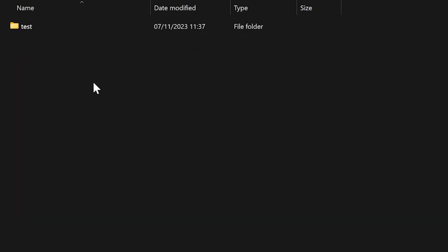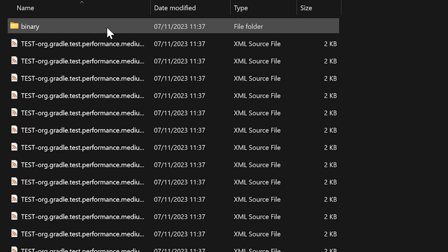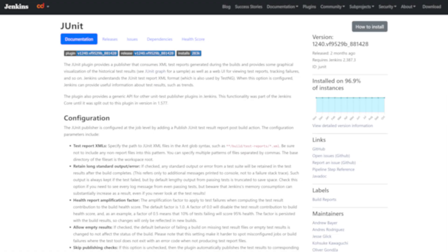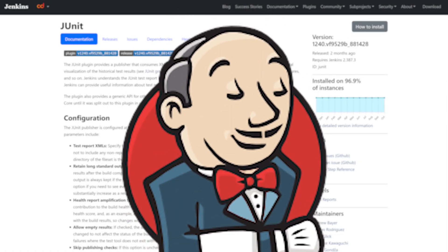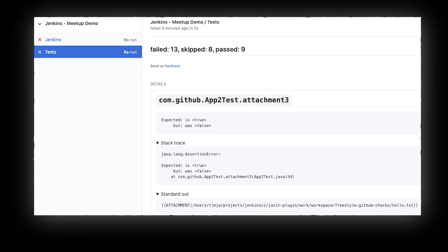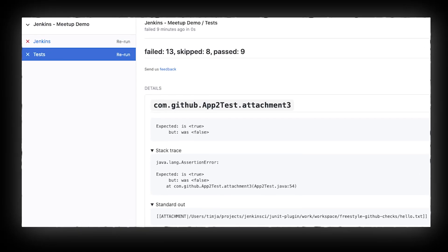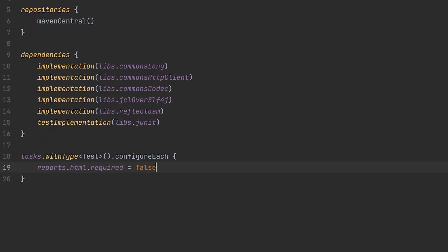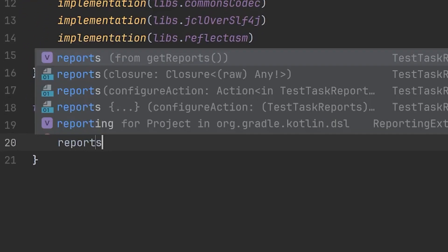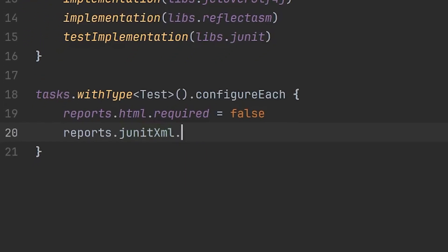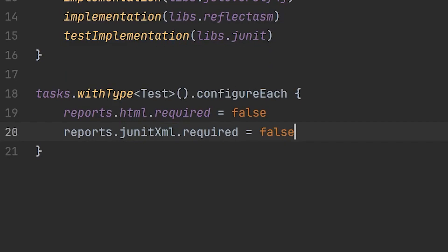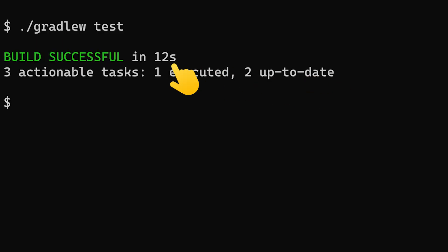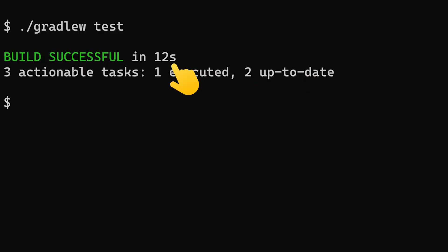But what's this? XML reports? CI tools like Jenkins and GitHub use the XML reports to show info about failing tests. We definitely don't need that running tests locally, so disable XML reports in the same way. And another five seconds saved.